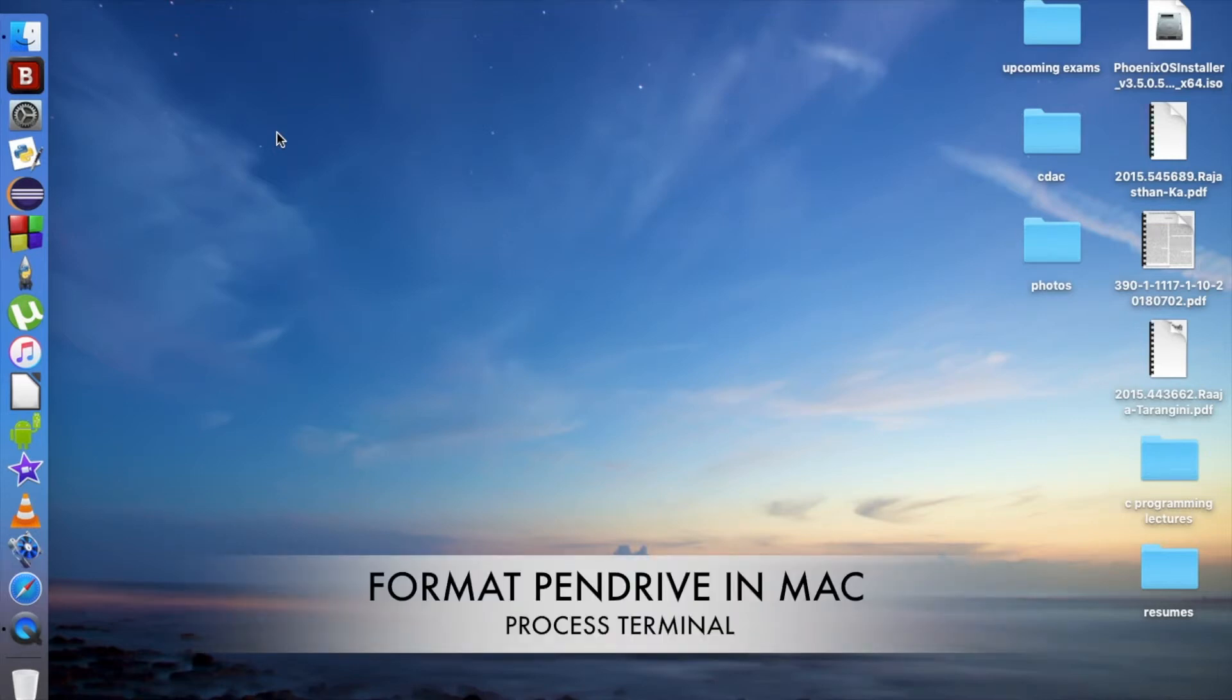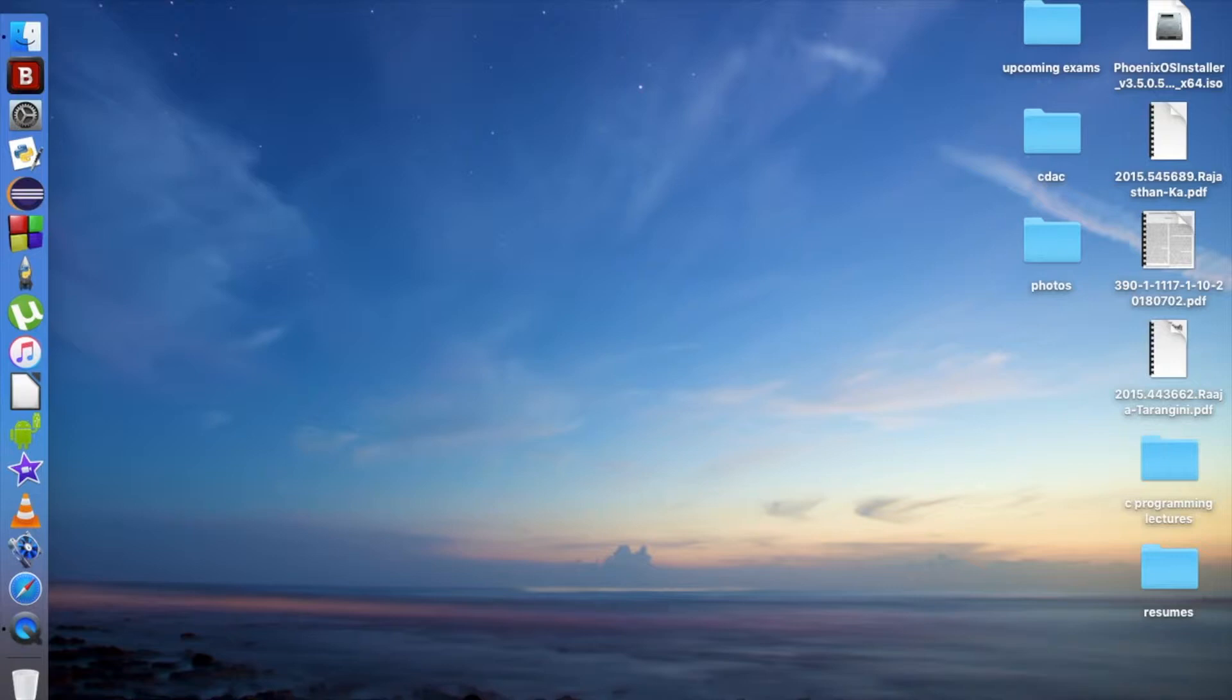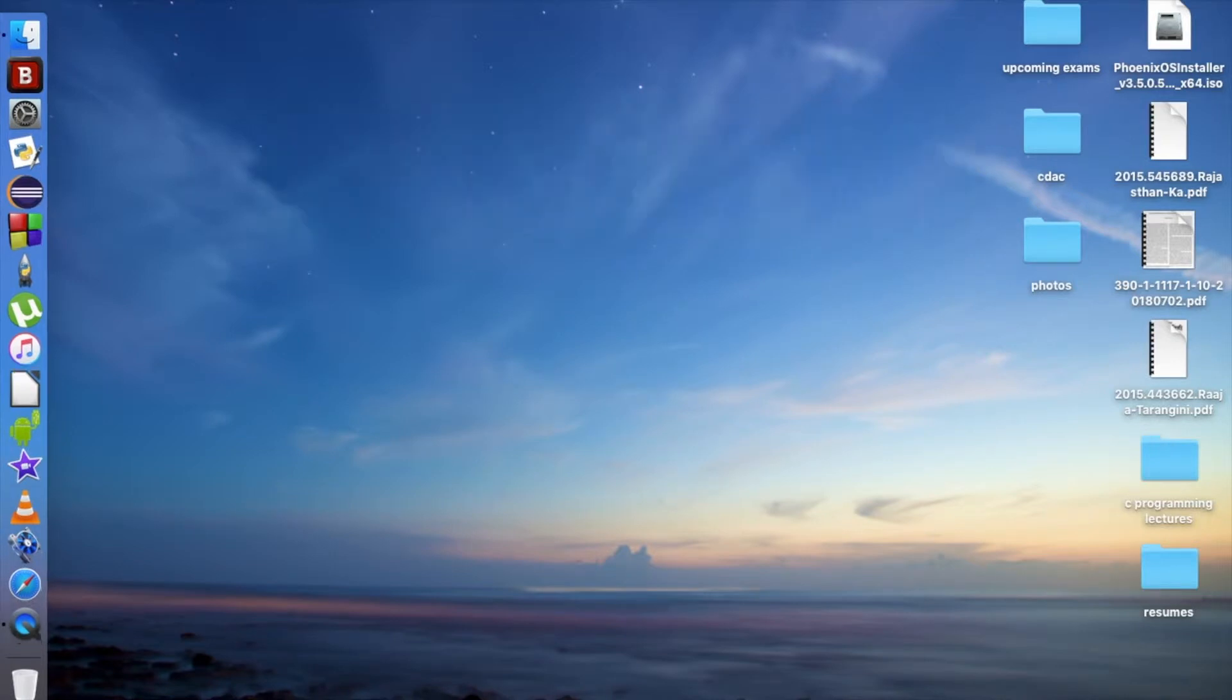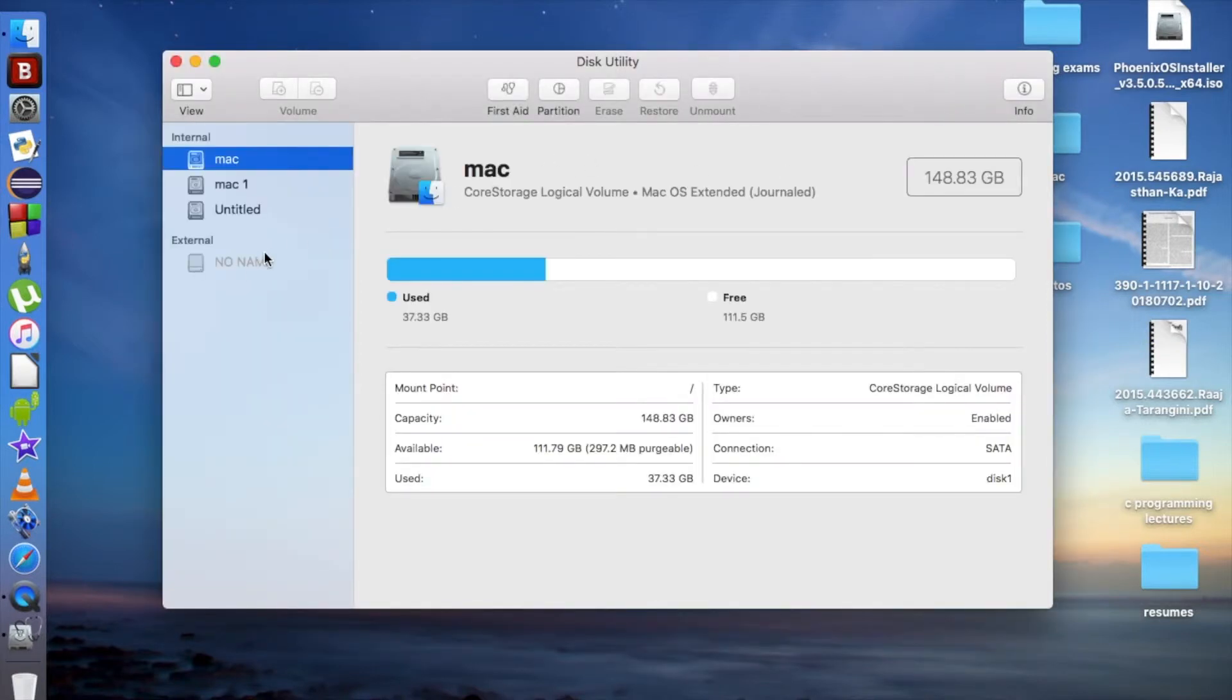Hey everyone, in this tutorial I will show you how to erase or format a pen drive if you're not able to format it using Disk Utility. For example, if I open Disk Utility here, I have a pen drive with no name. Suppose I'm erasing this as ExFAT and starting the erase.